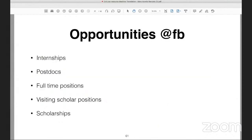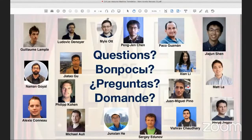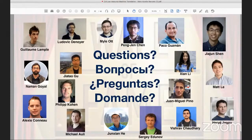I want to conclude by saying that there are a lot of opportunities at Facebook from internships to full-time positions and visiting positions. If you are interested, please feel free to email me. I would like to thank my collaborators for all the work that I presented here, and I'd be happy to take your questions. Apologies again for the technical issue with internet.